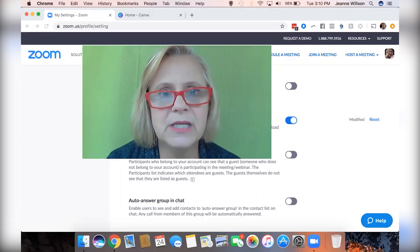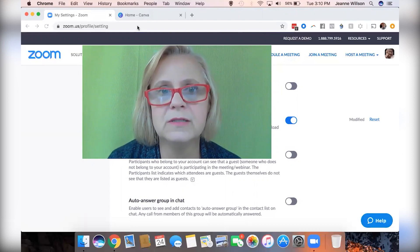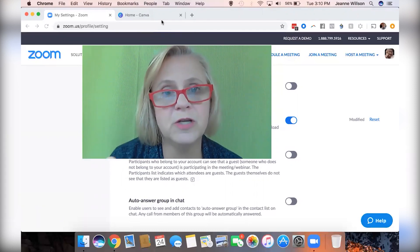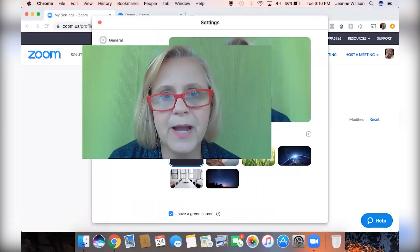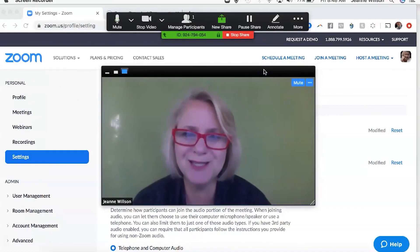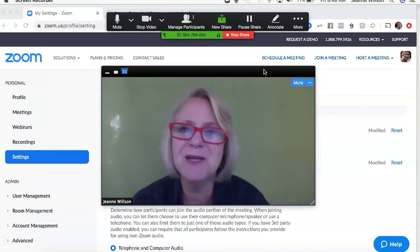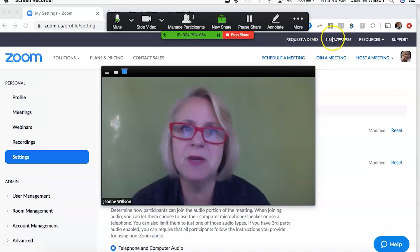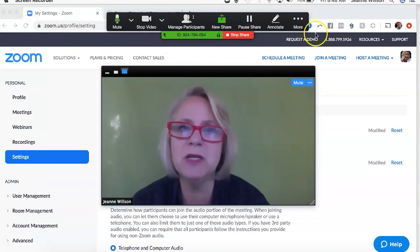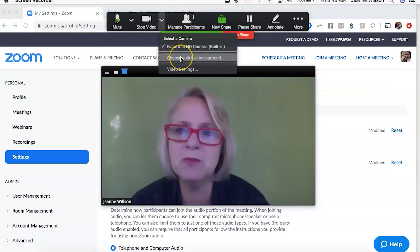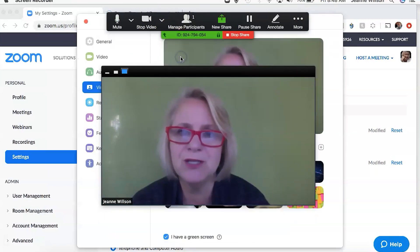To set up the virtual background, go to the video dropdown in your meeting controls and choose a virtual background. One thing I realized when recording is that when you're recording a meeting in Zoom, it doesn't show the meeting controls at the top, so I had to use different software to show you what the host sees. You use your meeting controls up at the top, and next to stop video is a dropdown box — click on that and one of the options is choose a virtual background.